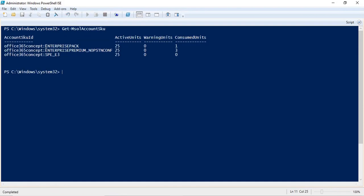In PowerShell, you will not see the exact license name as shown in the Office 365 Admin Center. For example, instead of Office 365 E3 or E5, you will see Enterprise Pack, Enterprise Premium Non-STN, and SPE_E3. Microsoft has published an article for this — I will share it in the comments. For my scenario, Enterprise Pack means Office 365 E3, Enterprise Premium means Office 365 E5 without audio conferencing, and SPE_E3 stands for Microsoft 365 E3.